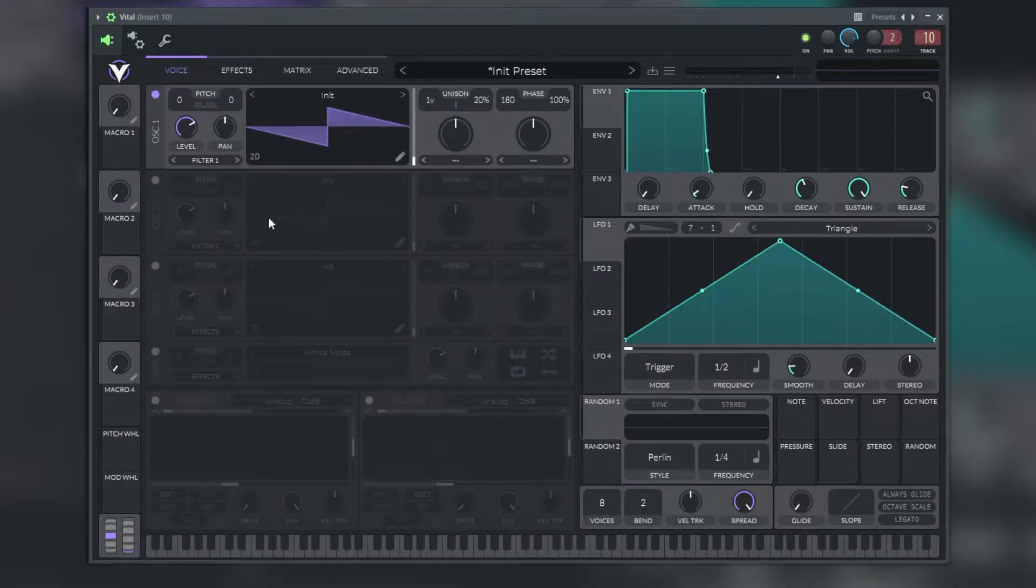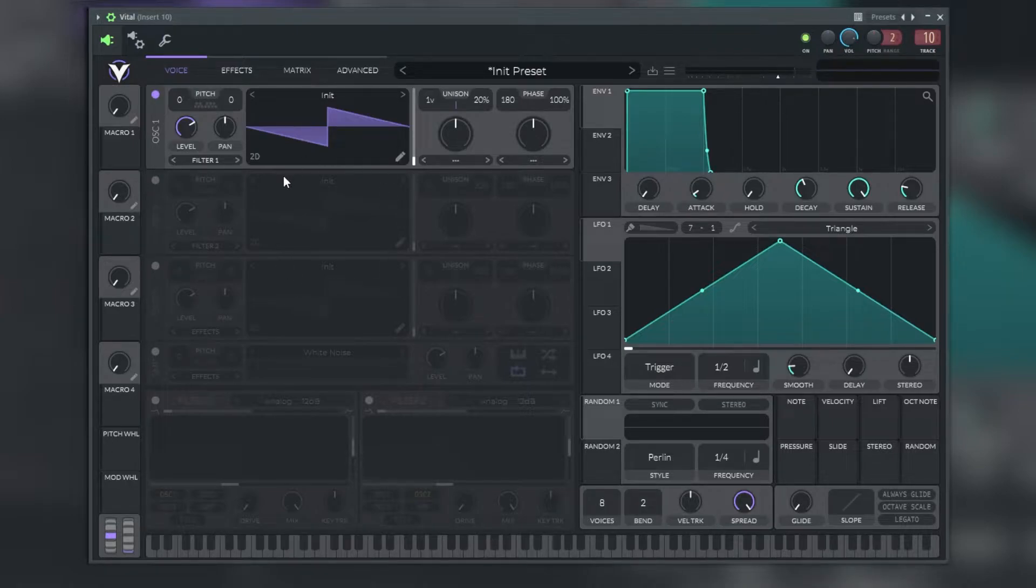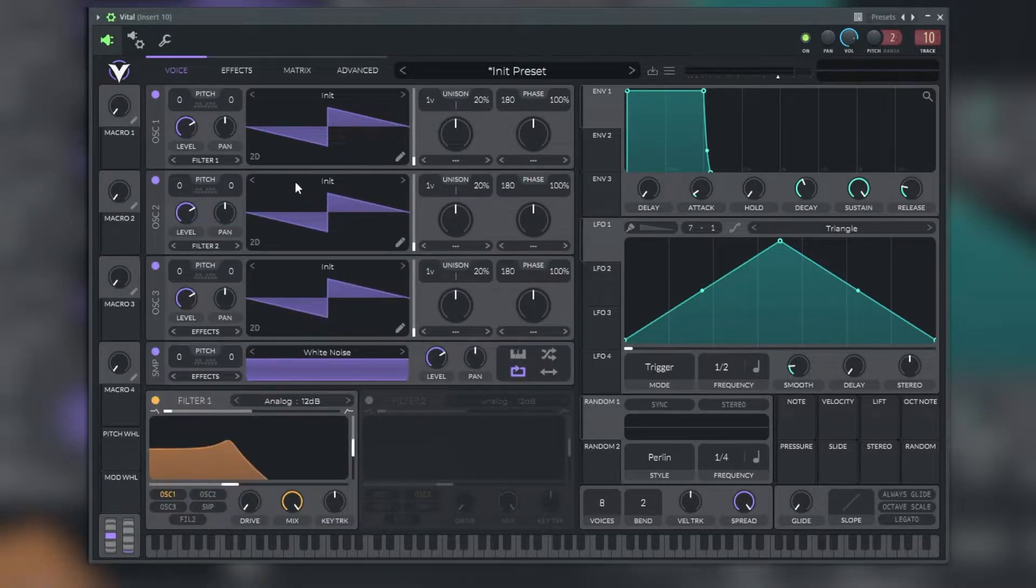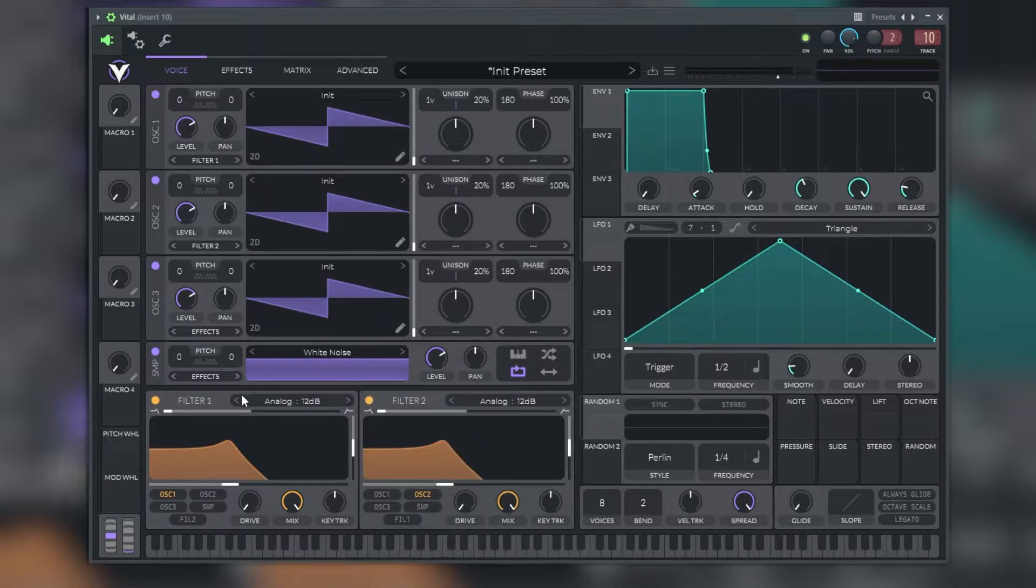In the voice section of Vital we have available three wavetable oscillators, one sampler and two filters. Every one of these oscillators, or even the samplers or filters, can receive frequency or ring modulation from the other oscillators.